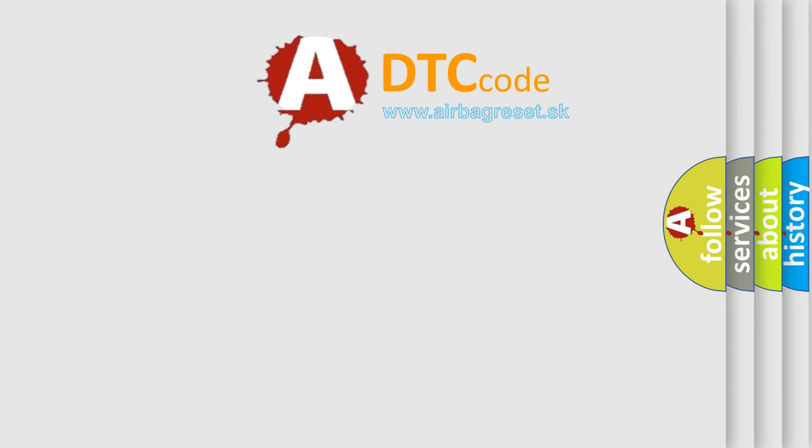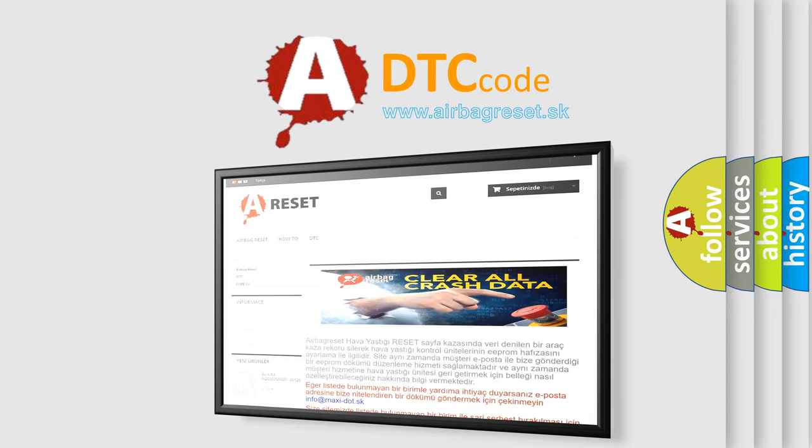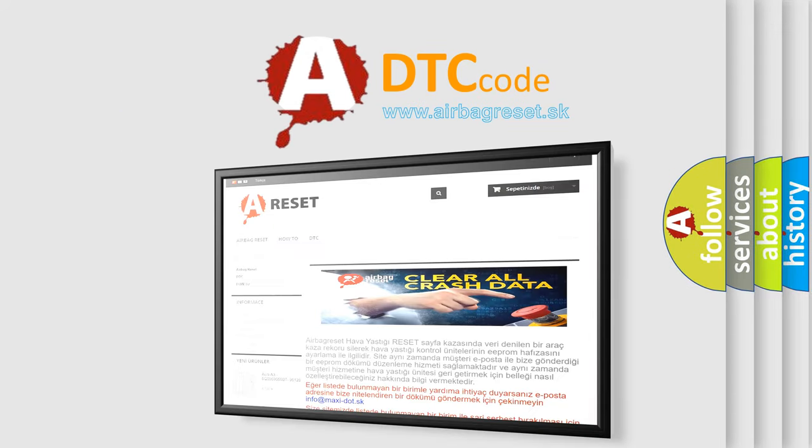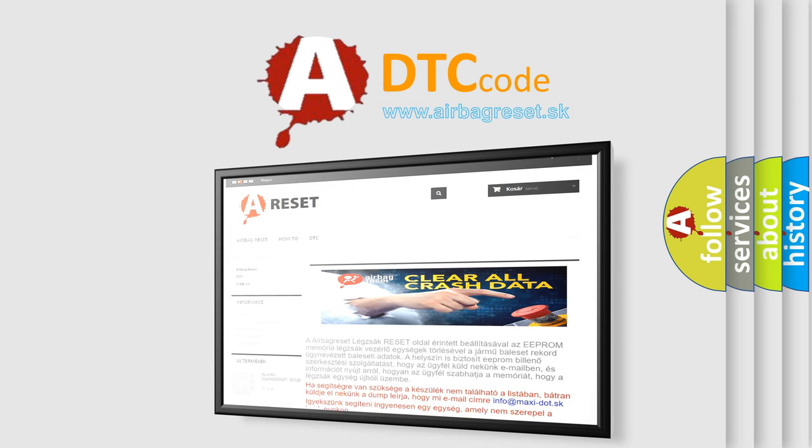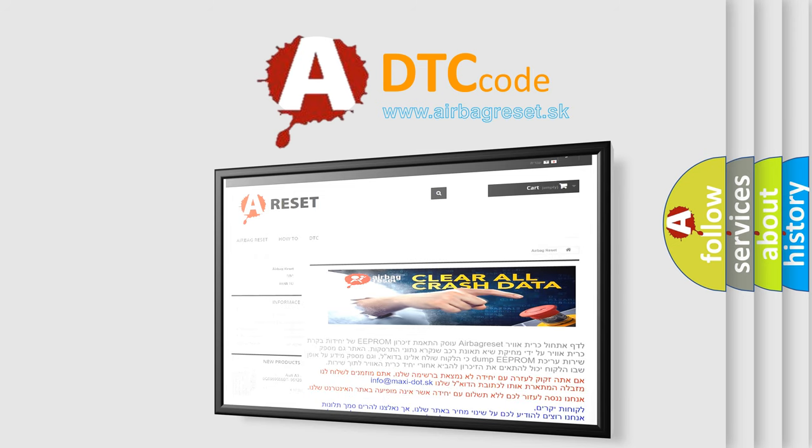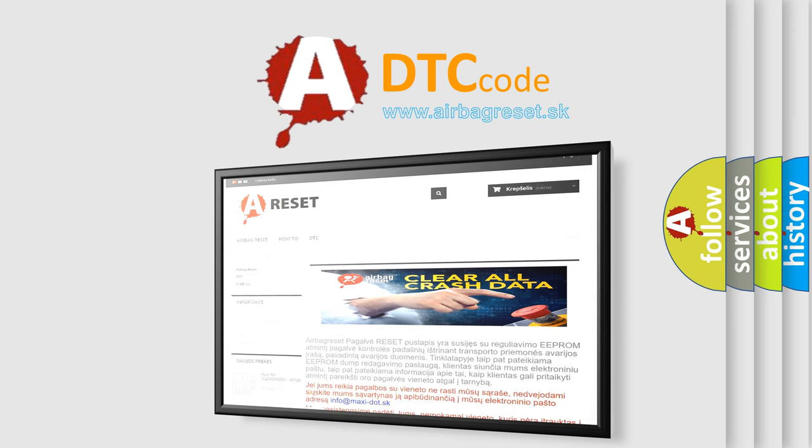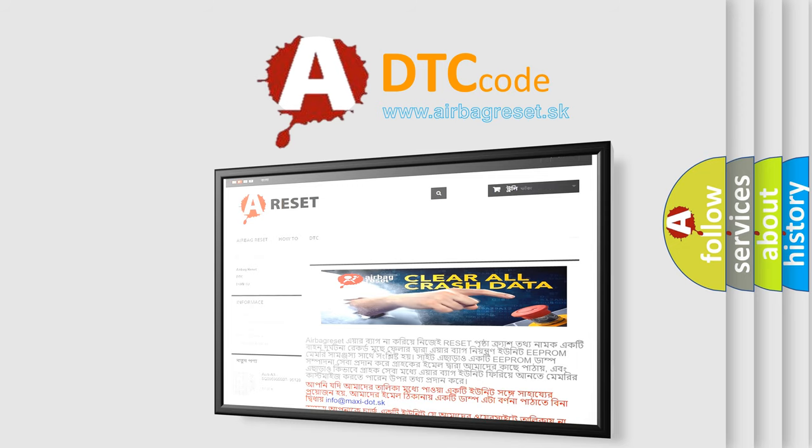The Airbag Reset website aims to provide information in 52 languages. Thank you for your attention and stay tuned for the next video.